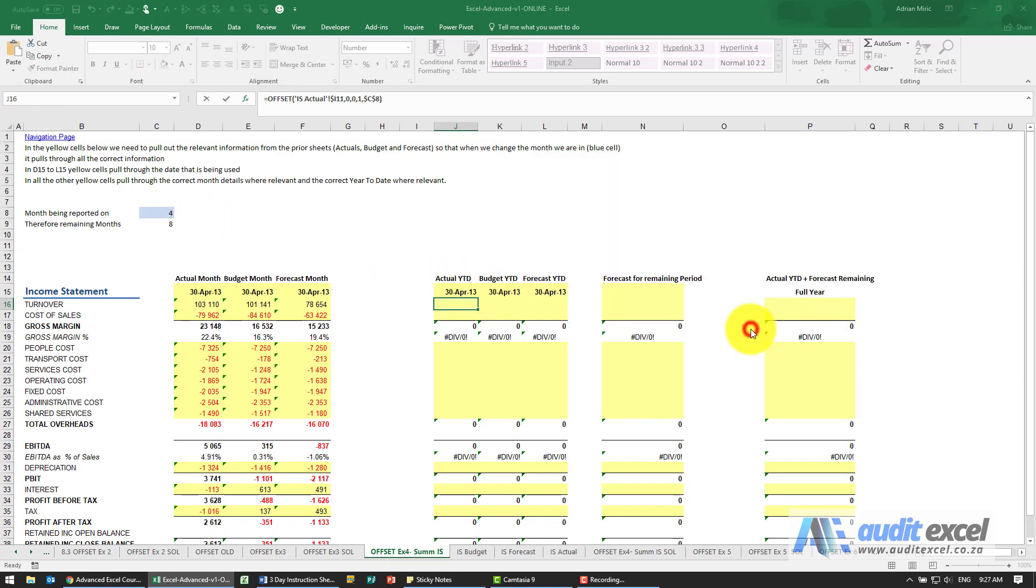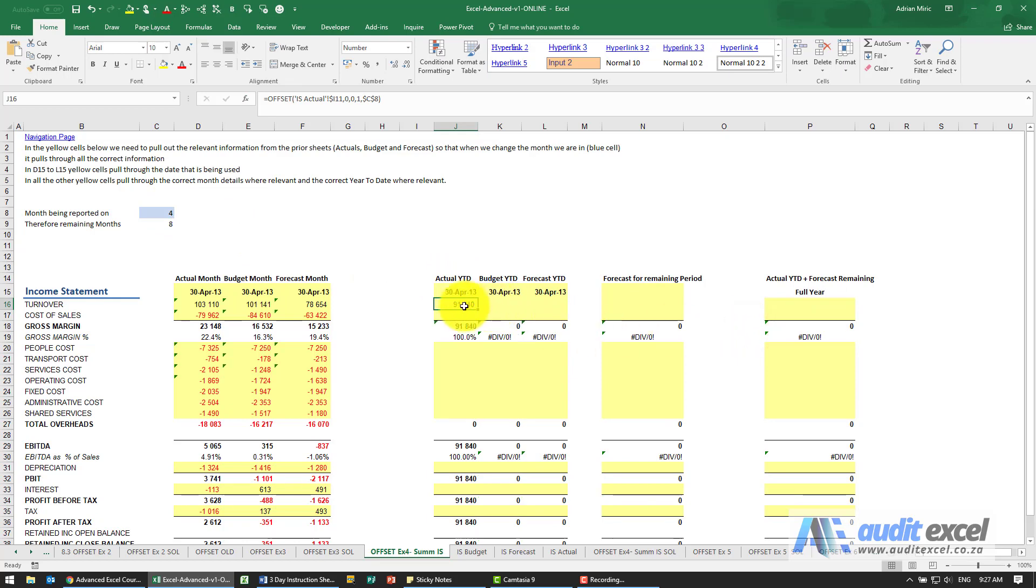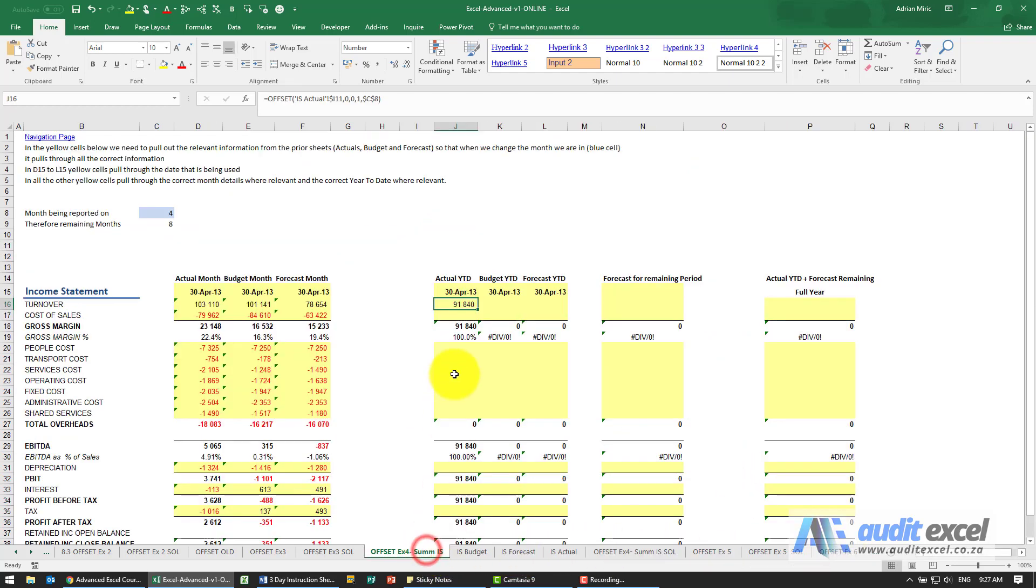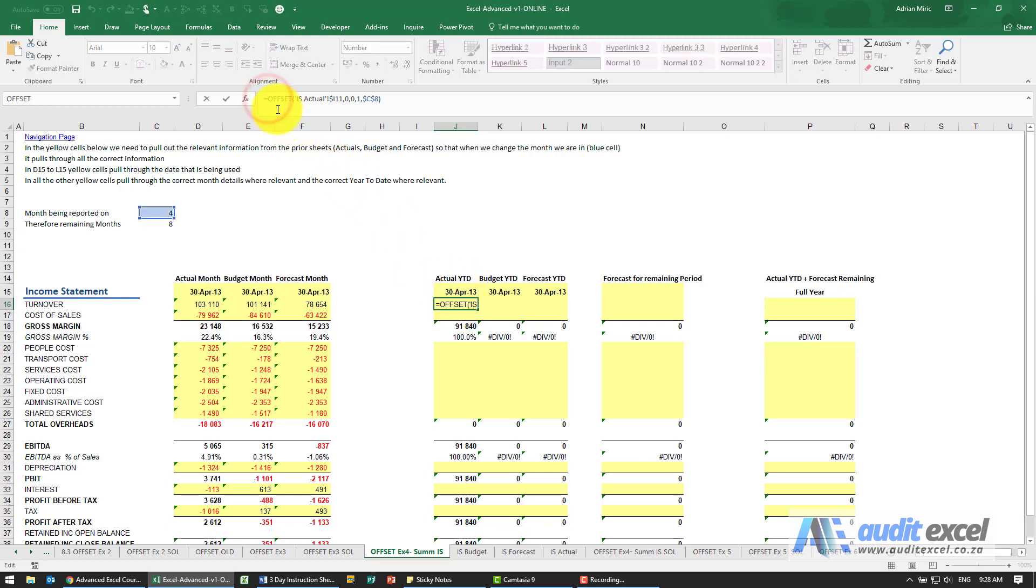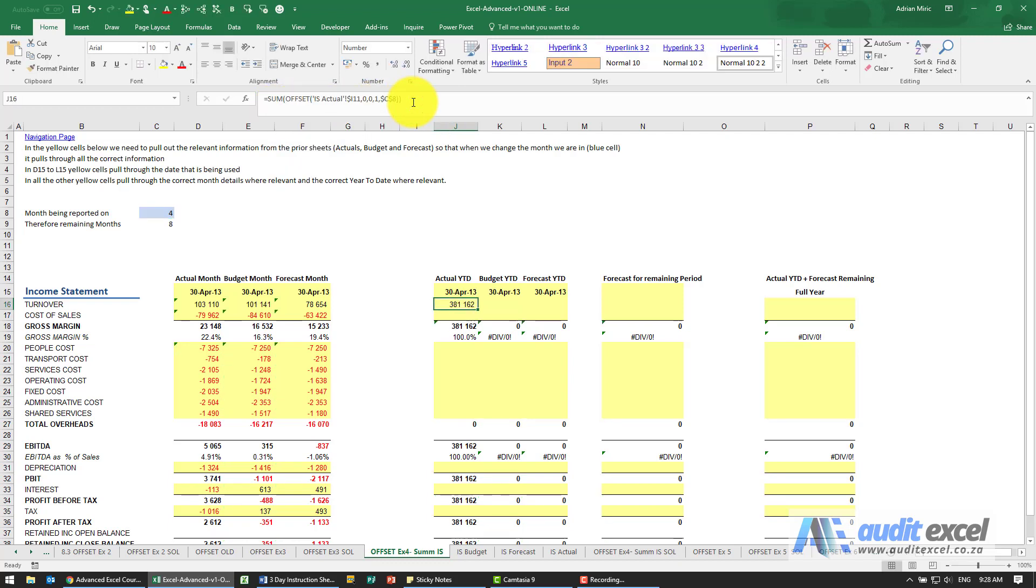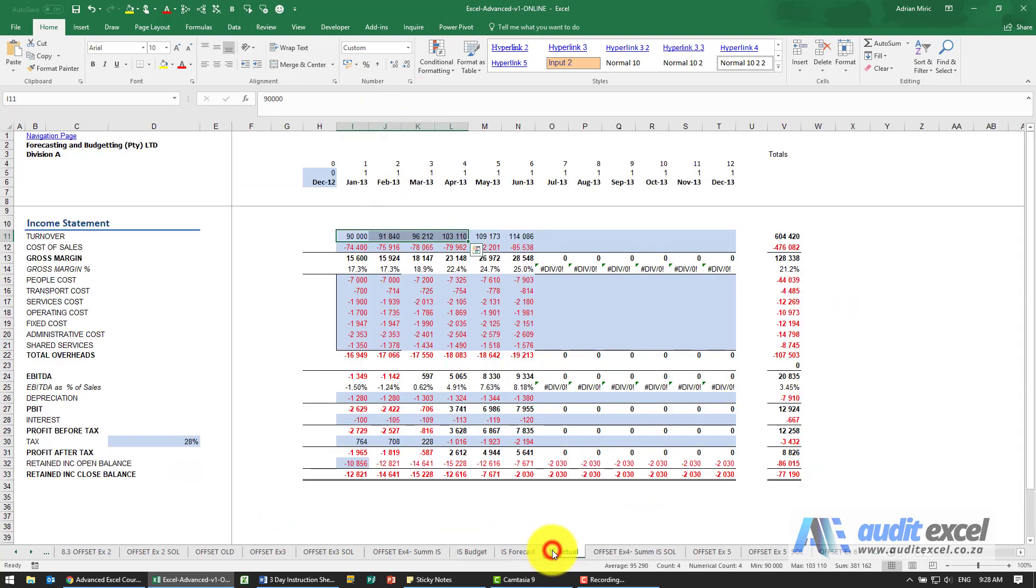When I click OK you'll see it gives me 91,840, which is not what I was expecting - I was expecting that to be added up. The reason is we've told it to highlight those cells; we haven't told it what to do with them. So we need to put a SUM around it.